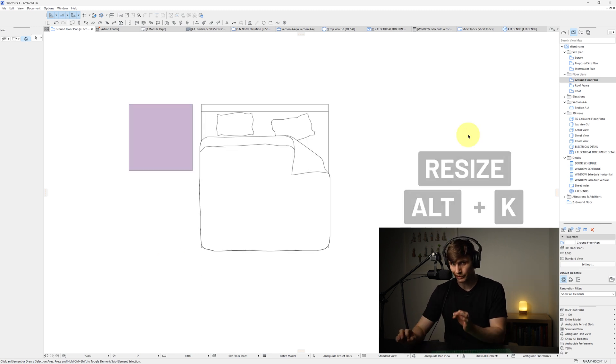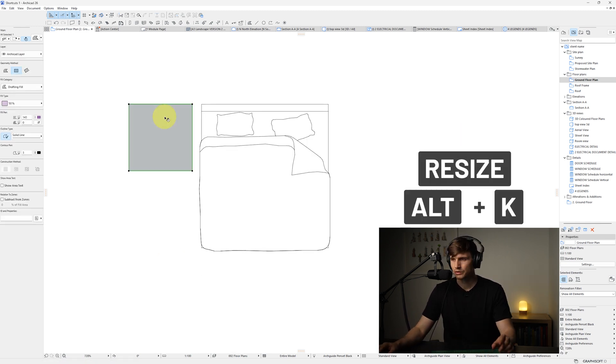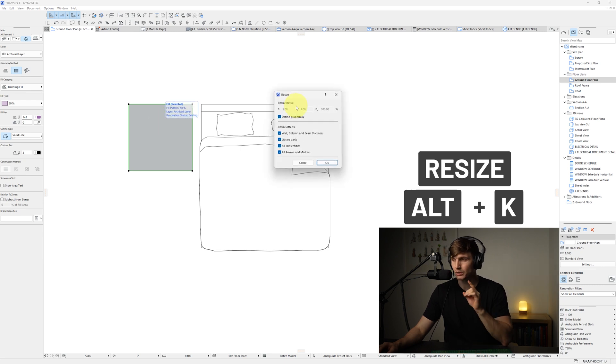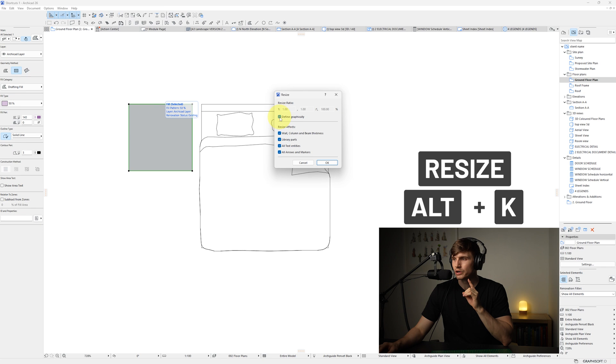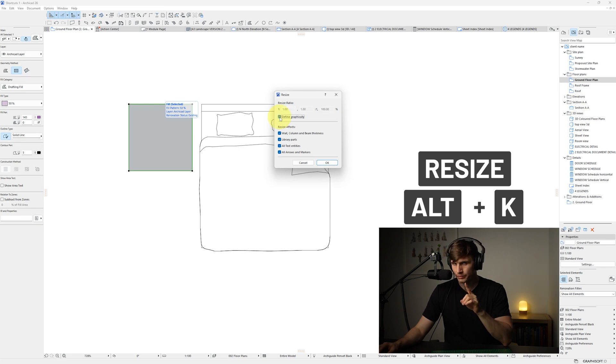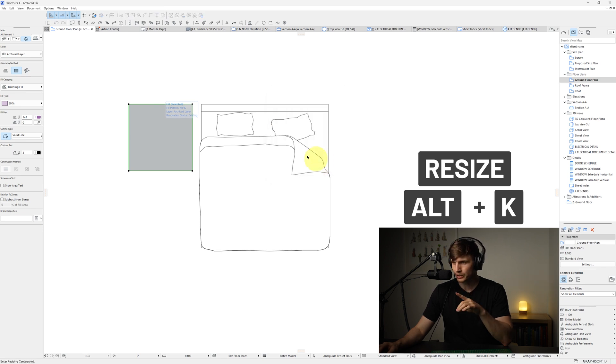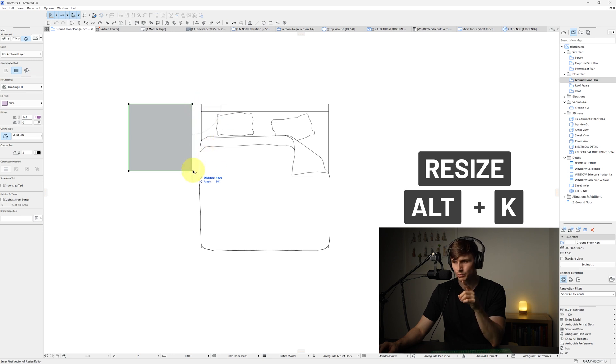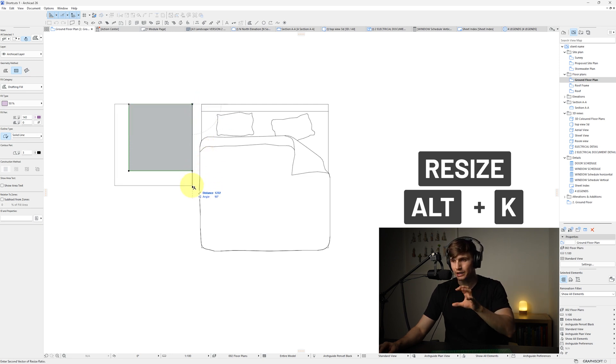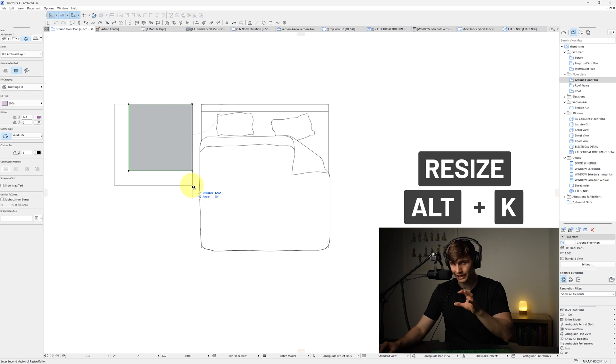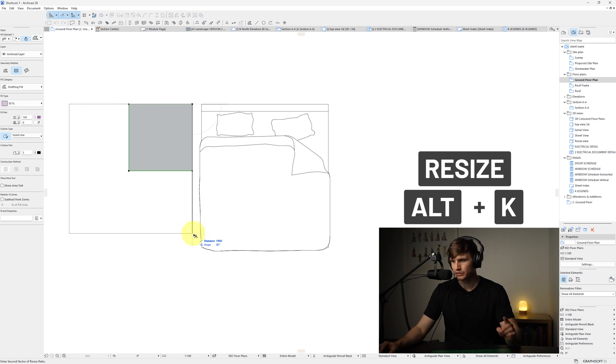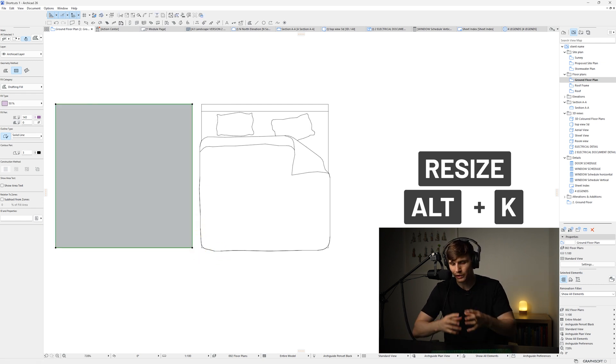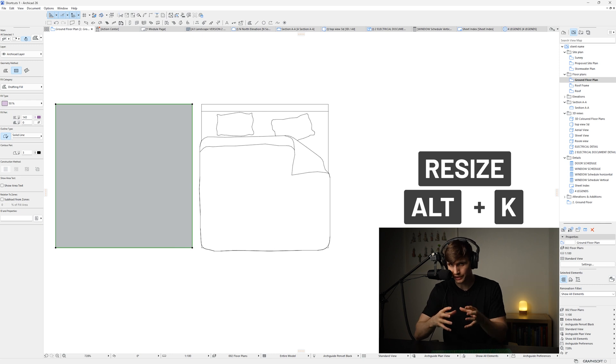Next up, we've got resize. So if we select our object and hold in Control and then press K, we'll have this resize dialog pop up. Now, we want to do this graphically, so we'll make sure this is checked on. We'll go OK. Now, if we click one point and then click a second point and then drag down, we'll start to see it's resizing that shape and drag it all the way down and we click once more. We can quickly resize things inside of ArchiCAD.